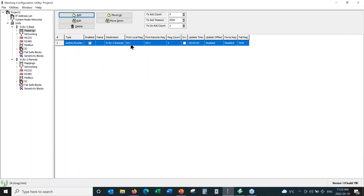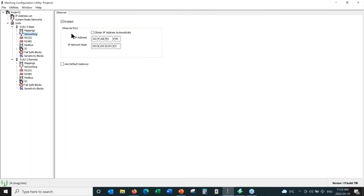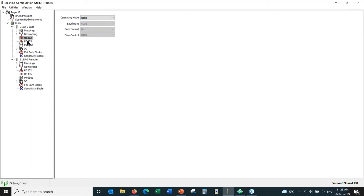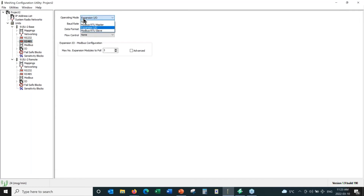We're going to send DI1 to DO1 and analog input 1 to analog output 1. Just a quick rundown of the rest of the parameters: Networking is where we change the IP address of the Ethernet port. The RS-232 port can be set up for Modbus RTU master, expansion I/O, or Modbus RTU slave modes.